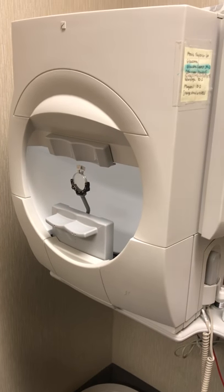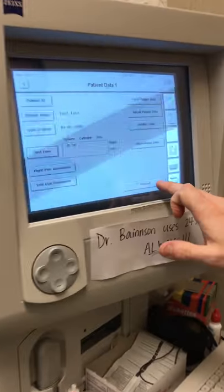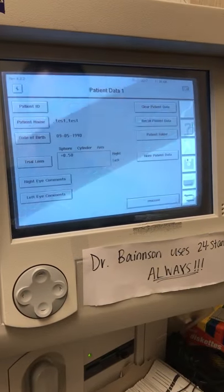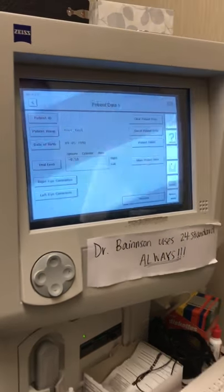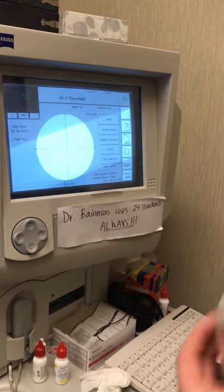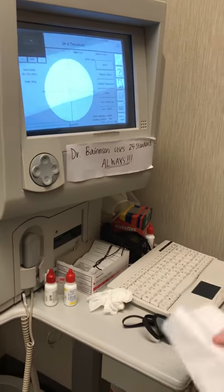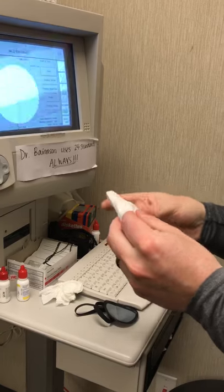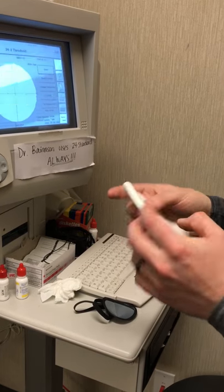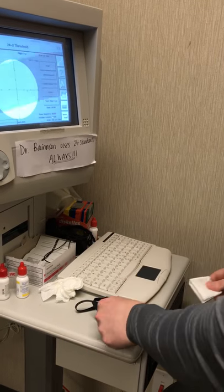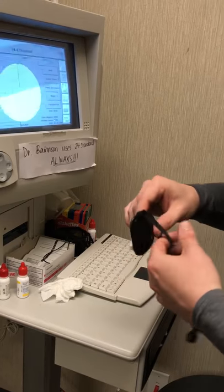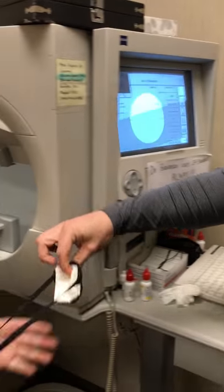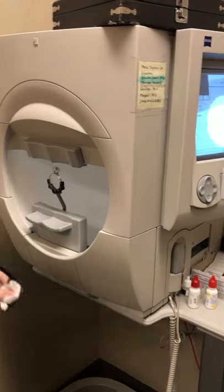After that's all set up, we're going to hit Proceed on the screen here. We're going to give her an eye patch, so we're going to patch one eye at a time to see how their peripheral vision is for each eye independently. You can cover your left eye first, so we'll do the right eye.